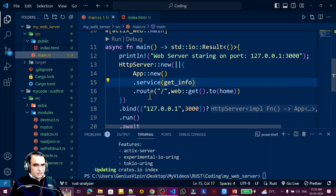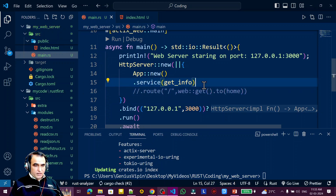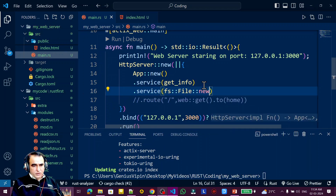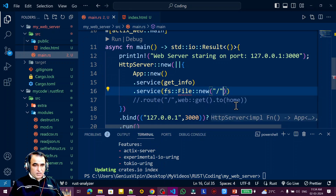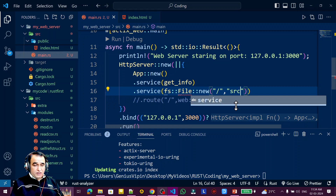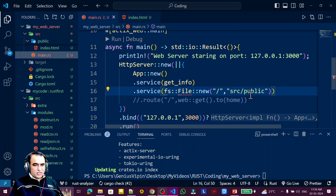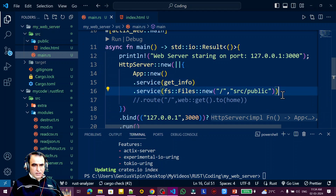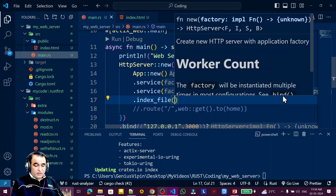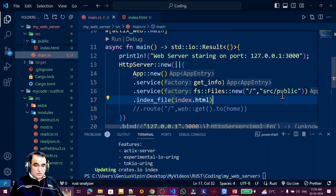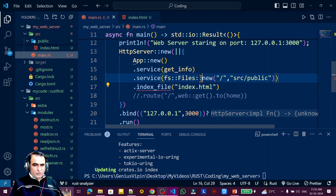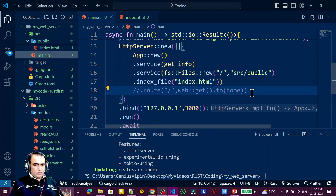I comment out the route and add a new service. Inside the service I use fs::Files::new and pass the root directory. I specify the path as src/public, which is the public directory containing our static files. Then I pass index_file and set it to index.html.